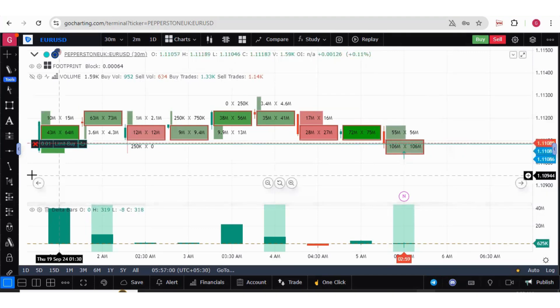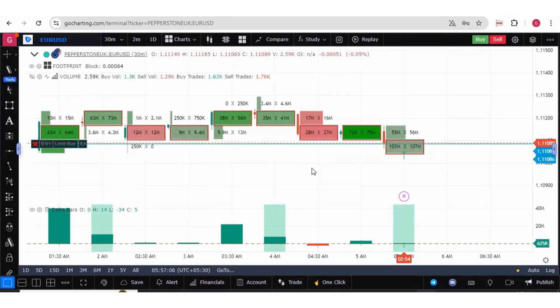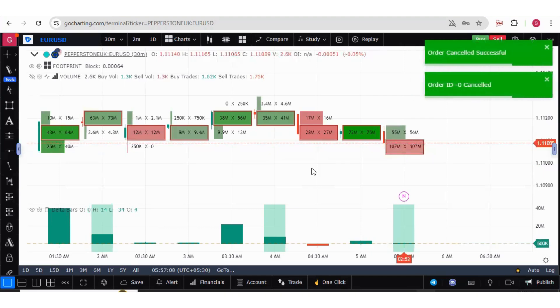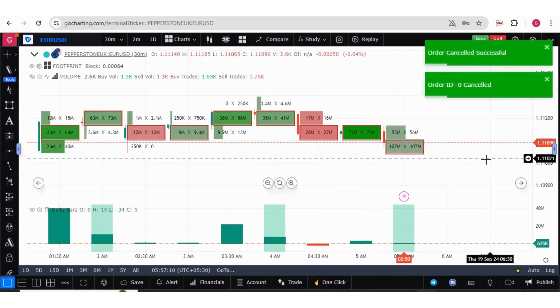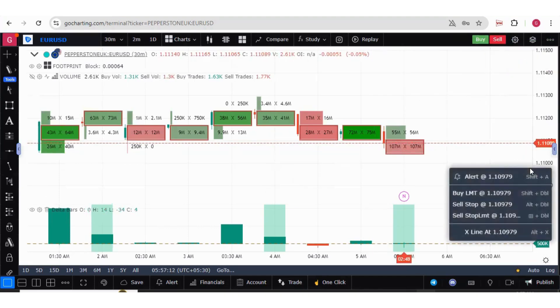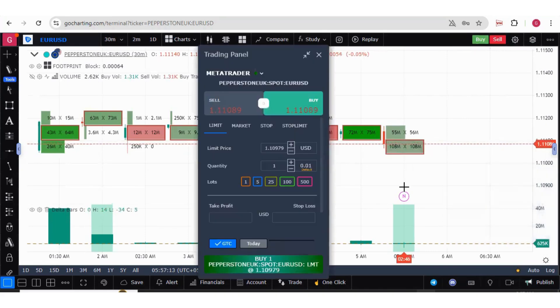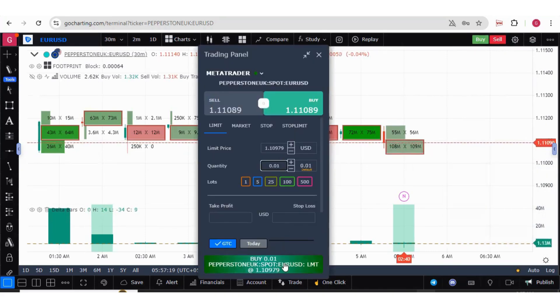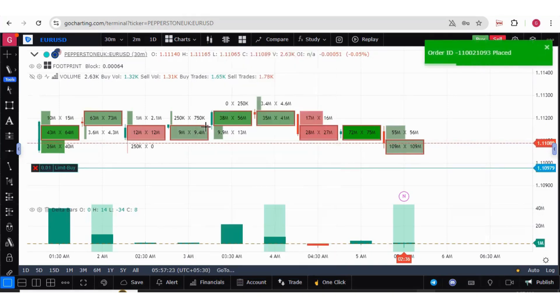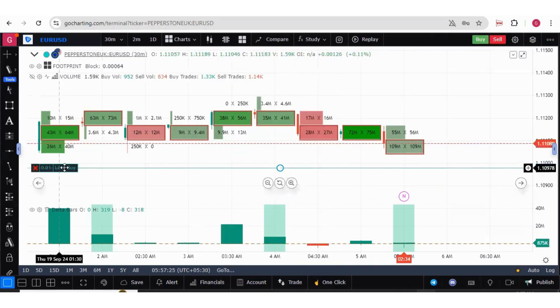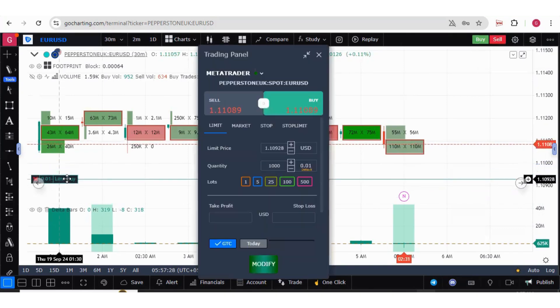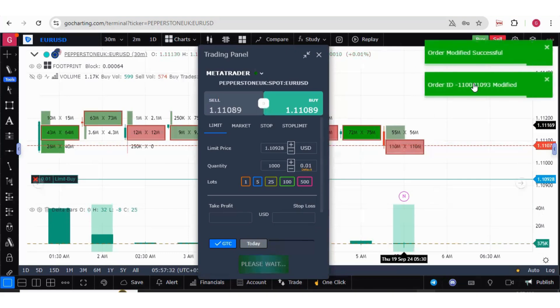You can close your orders. Now let's try to put a limit order over here. Now we can also drag it and modify it. Here we get the modify option and the order is modified.